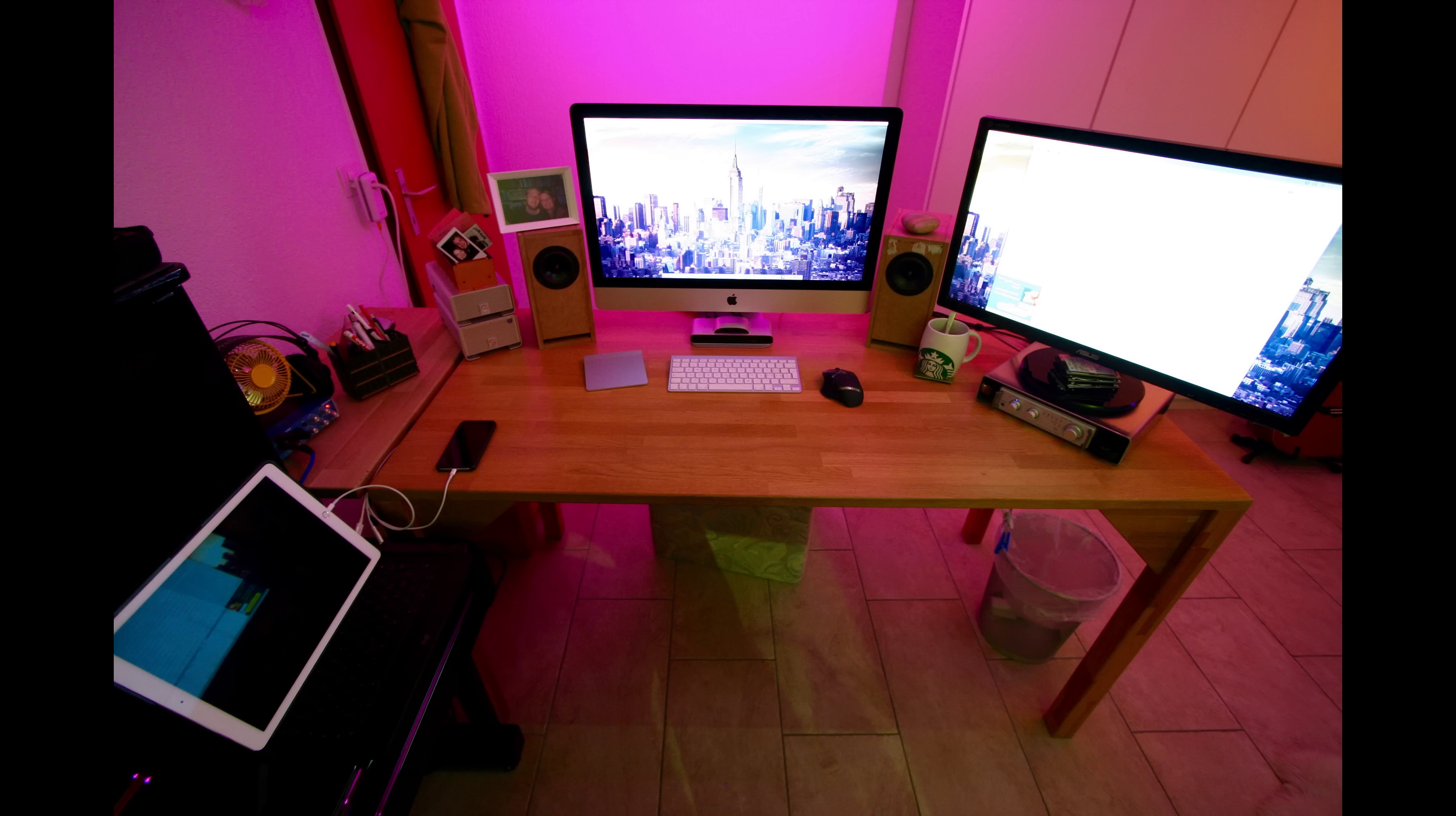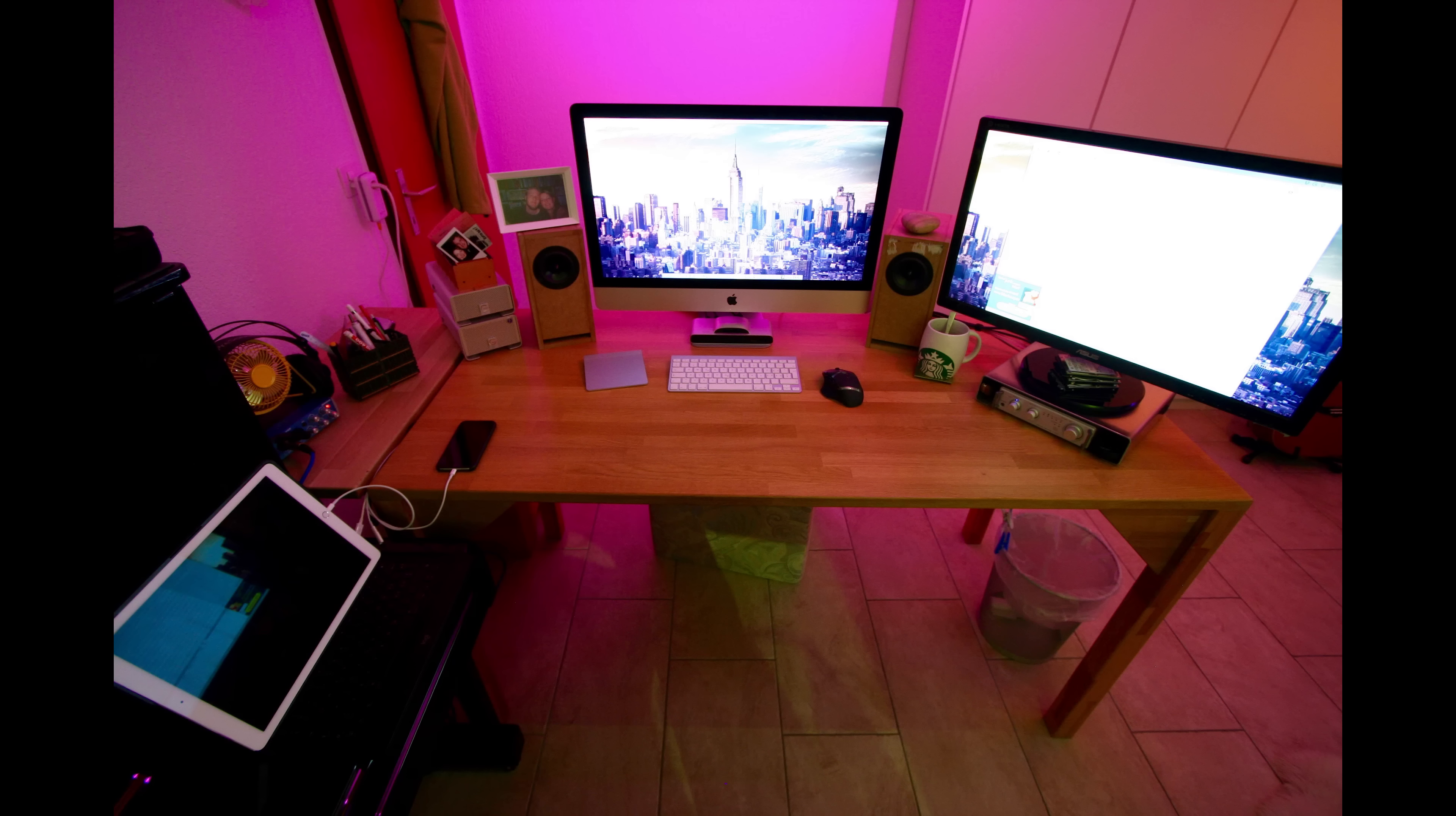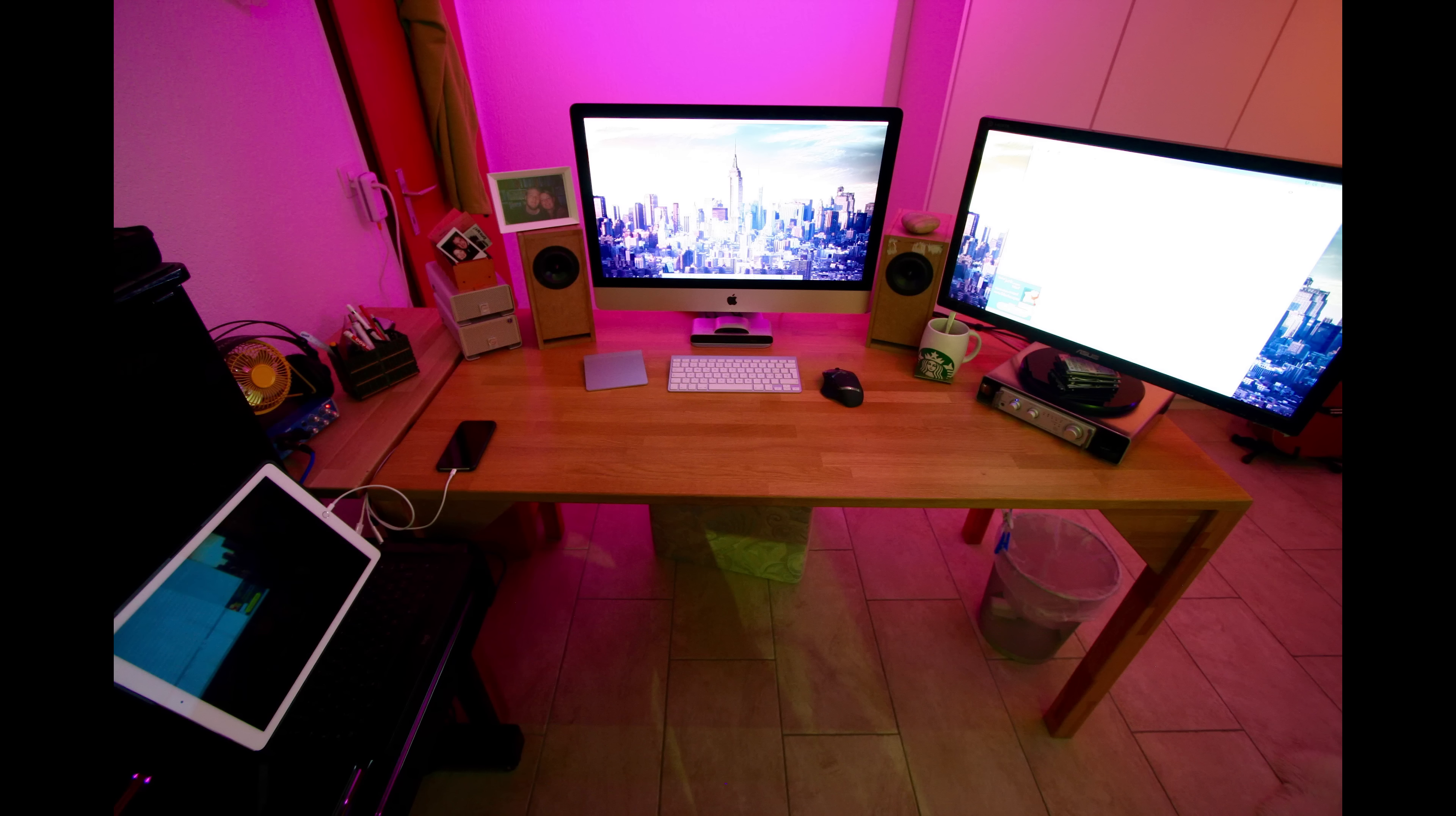He says his plans for the future include painting his speakers, adding another monitor, and building a NAS. All those things sound like great plans for the future. I would also stick a couple of cable clips on the back of your monitors to help clean up the few cables that you have still laying on your desk. Other than that there is not really much I would change about it. Thank you for submitting.